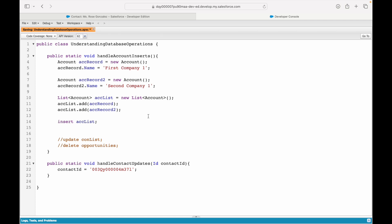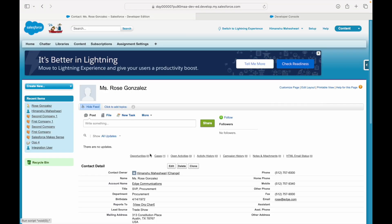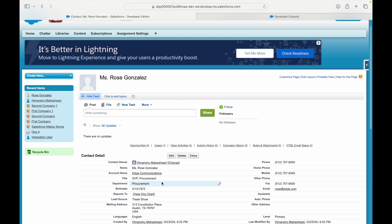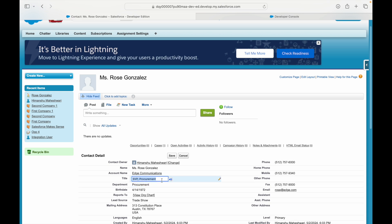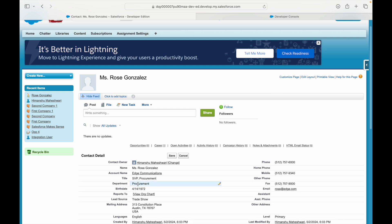We'll assume that this is the contact ID that's going to come to us—basically one contact record is going to show up. What do we want to do? Let's say you want to modify this particular contact. Your use case is: if the title is SVP, Procurement, you want to ensure that the department is Procurement.